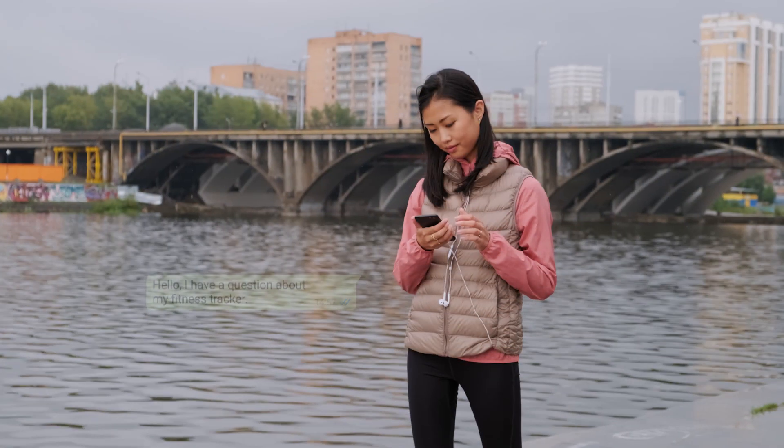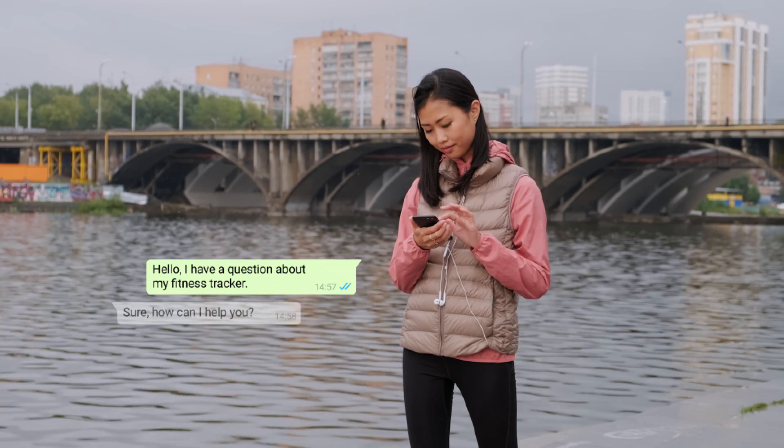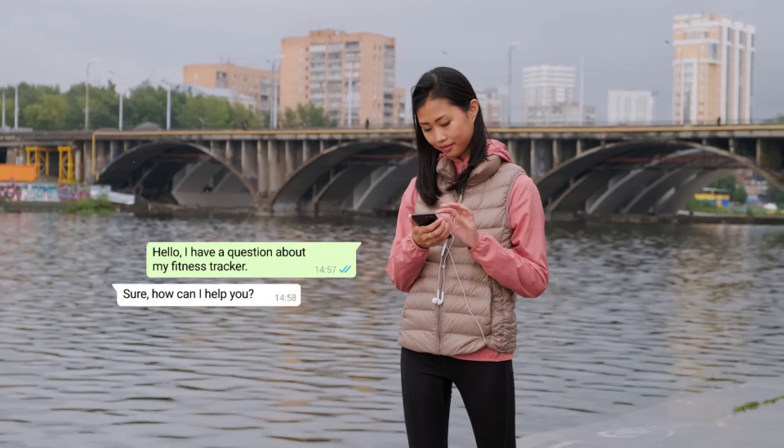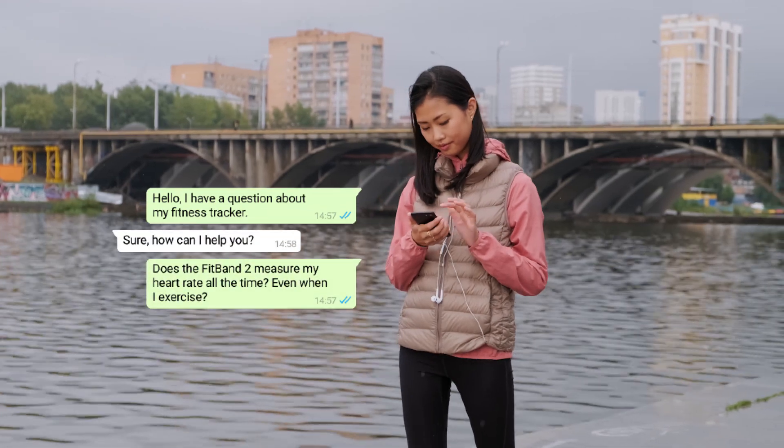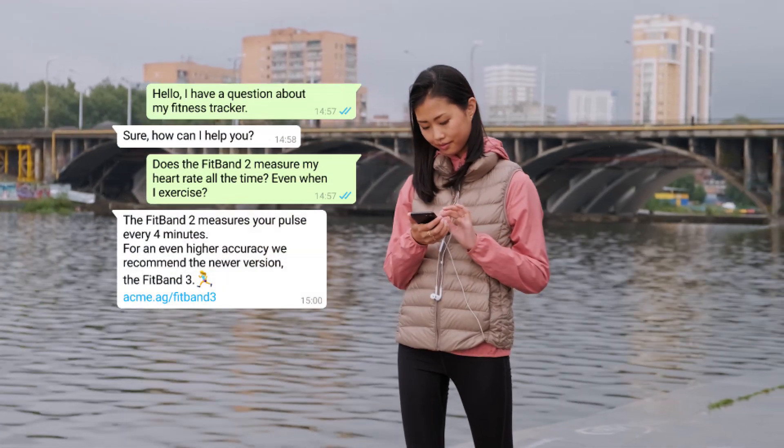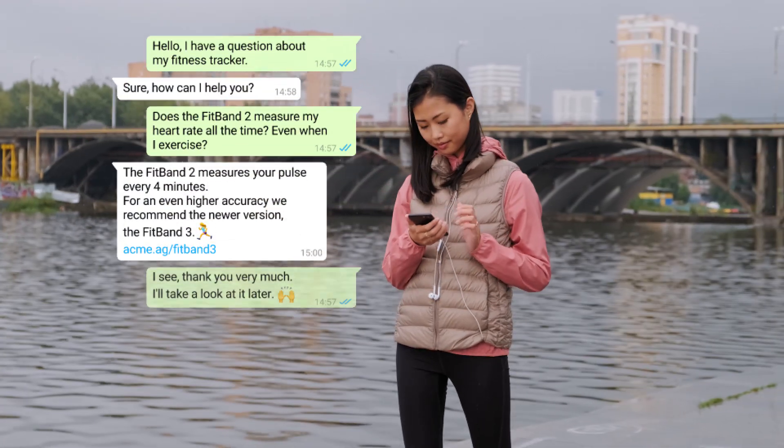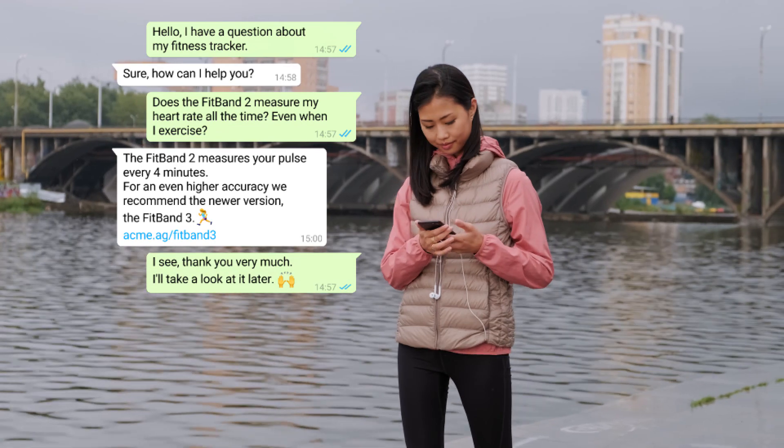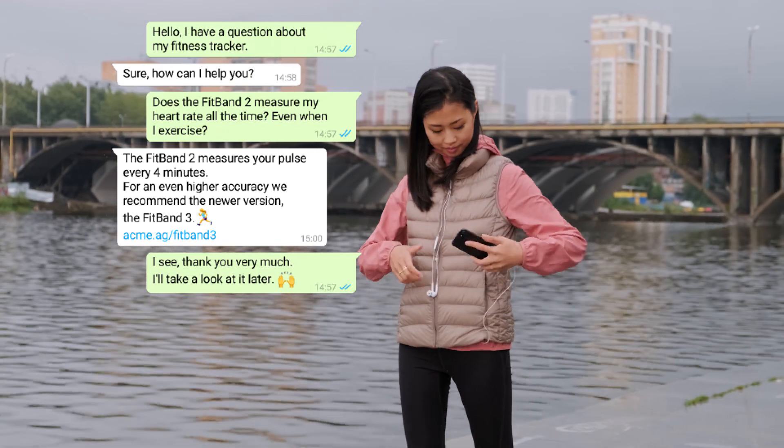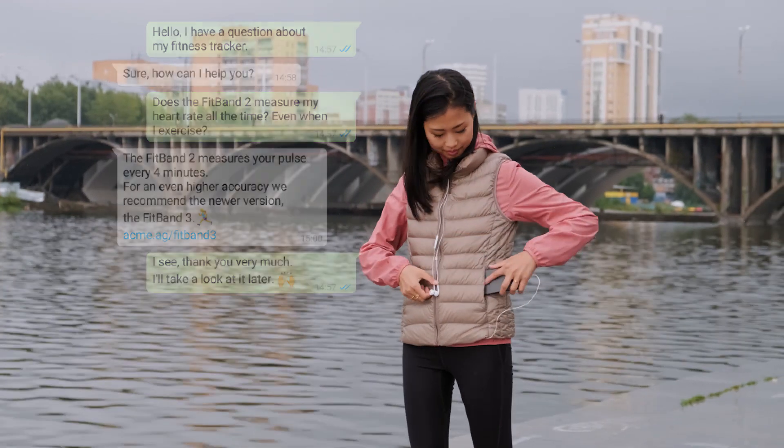Most people open their messenger app several times per day. WhatsApp is the easiest, most convenient way for your customers to get in touch with you because it's already part of their daily habits.